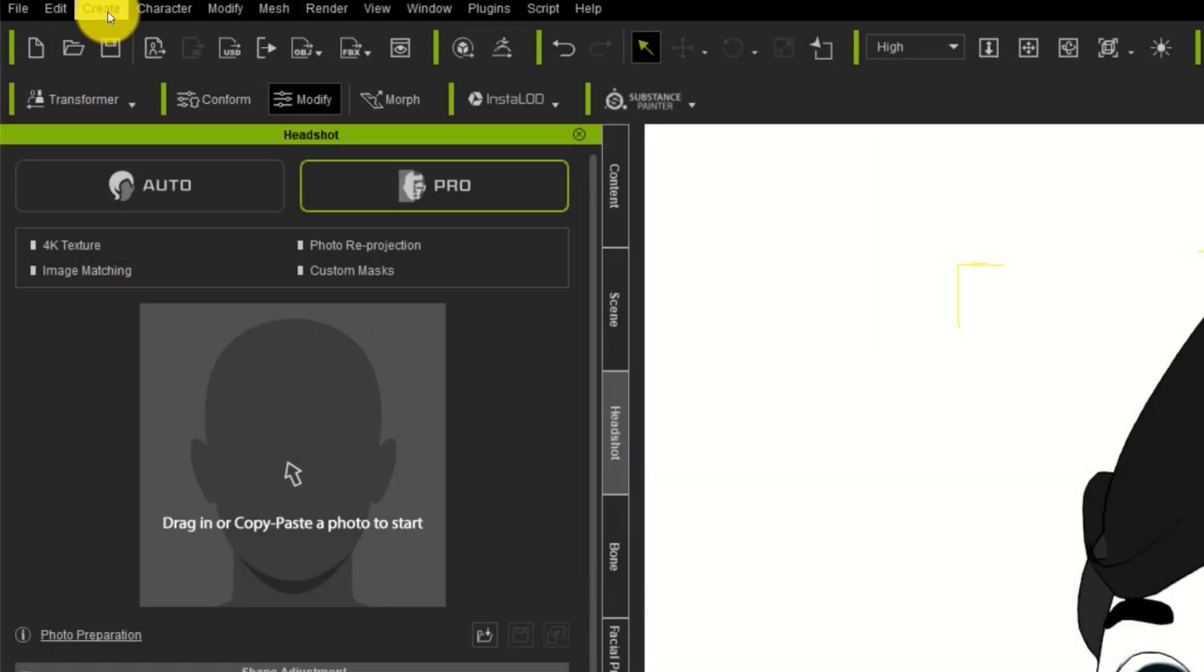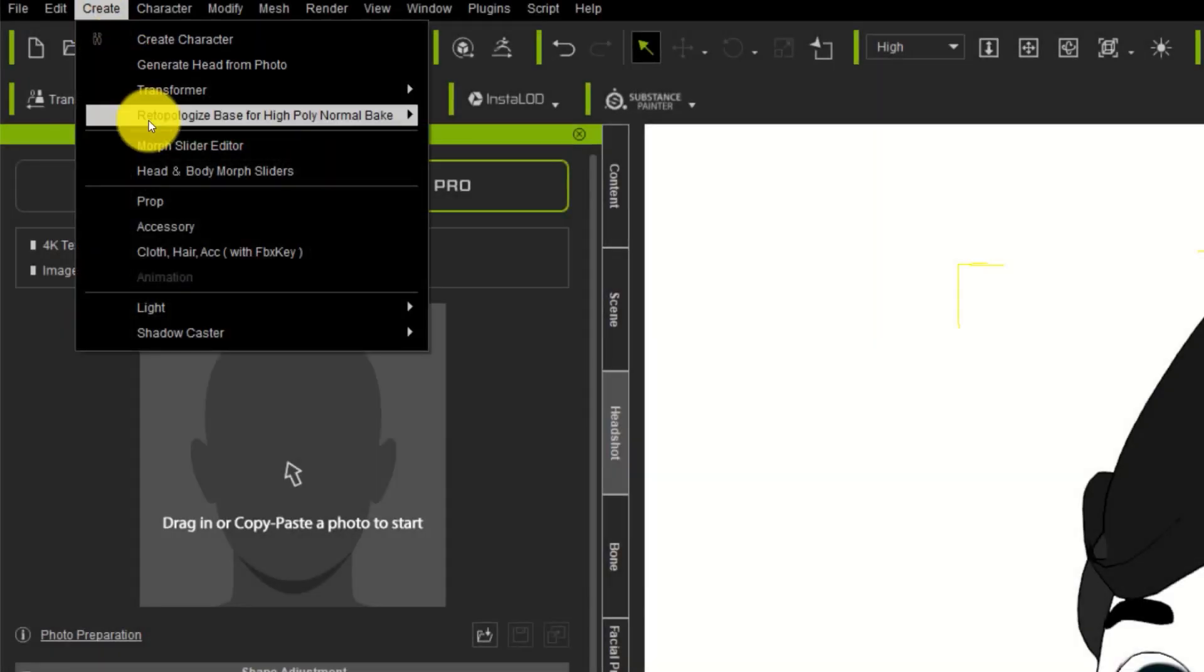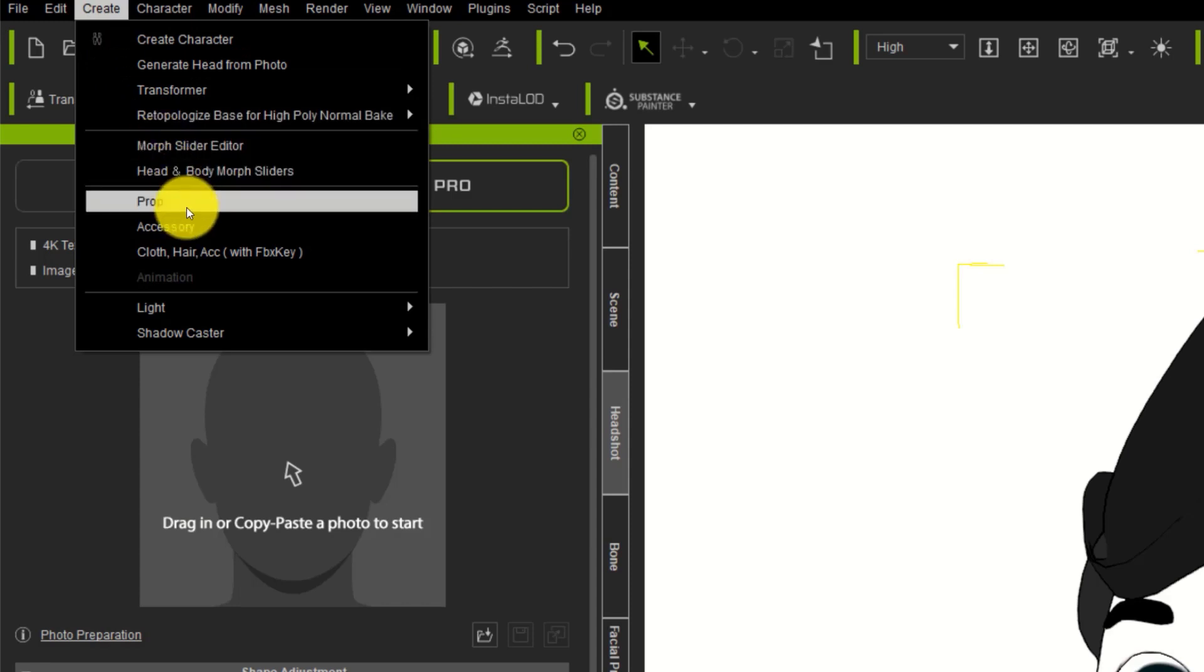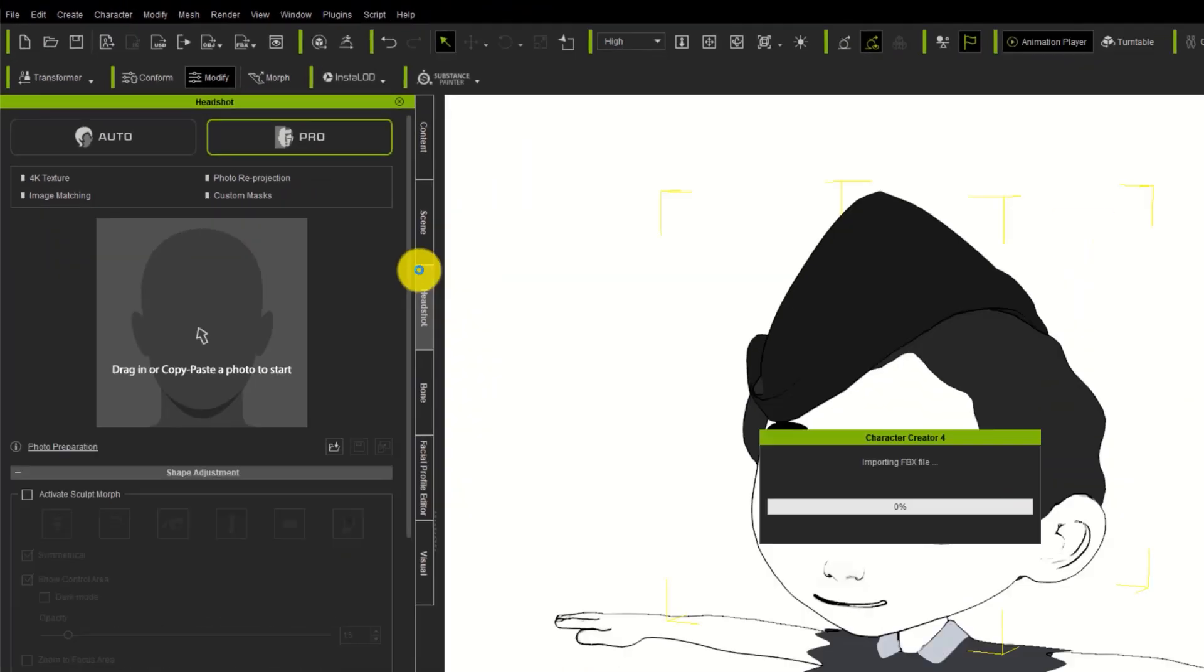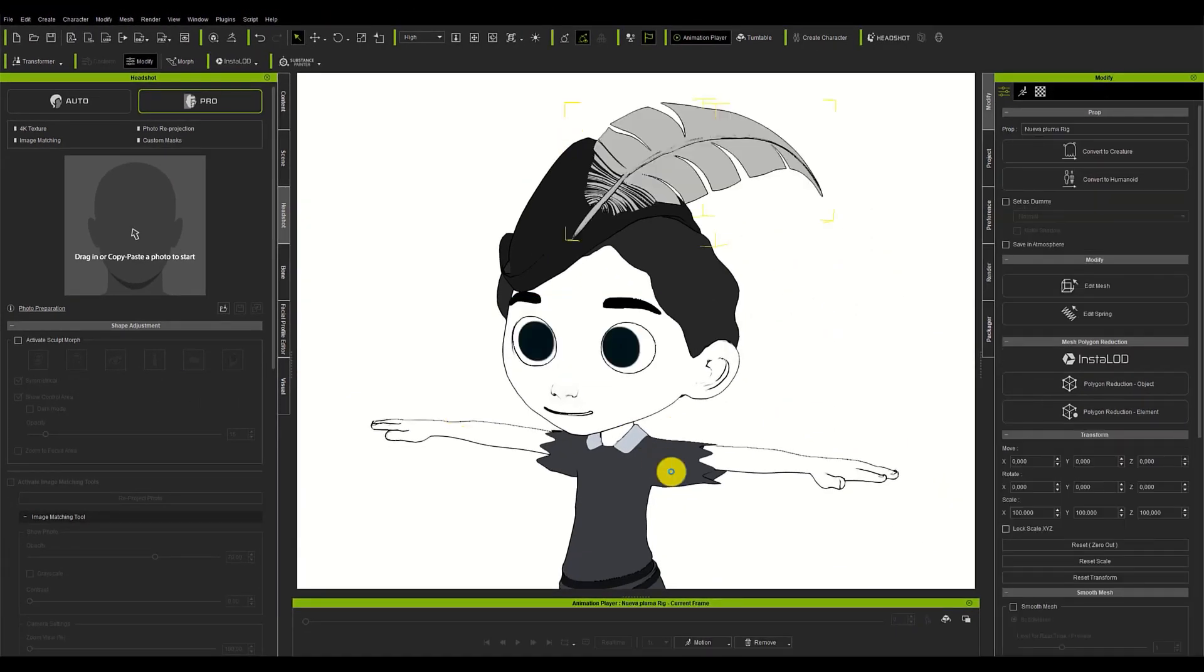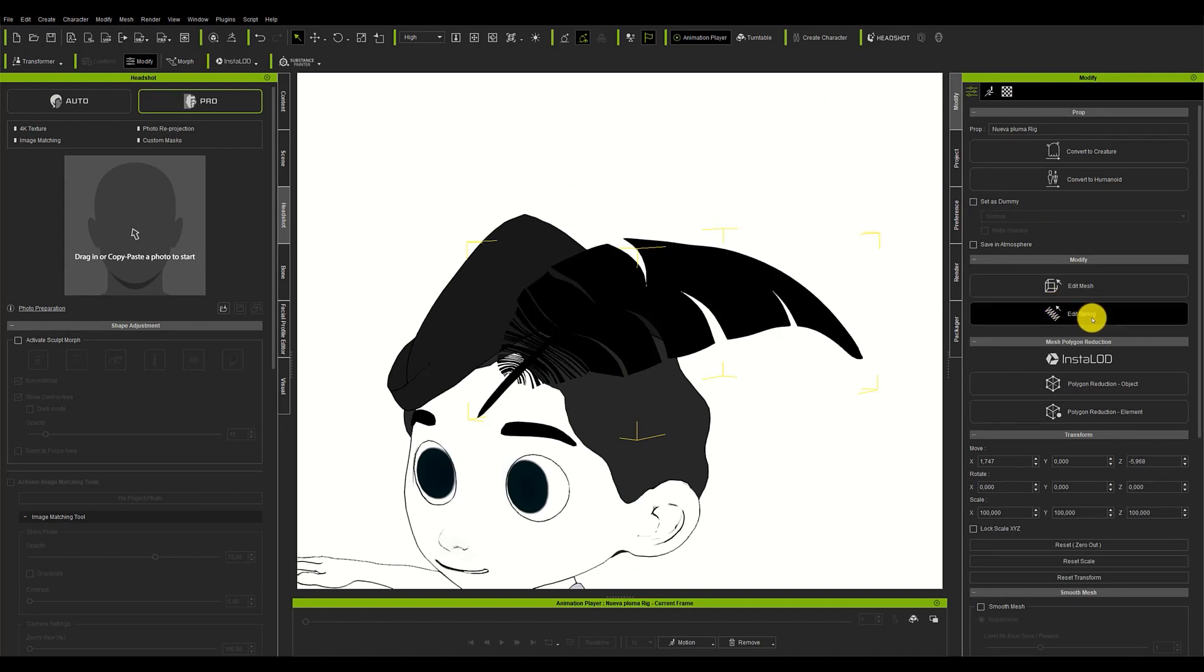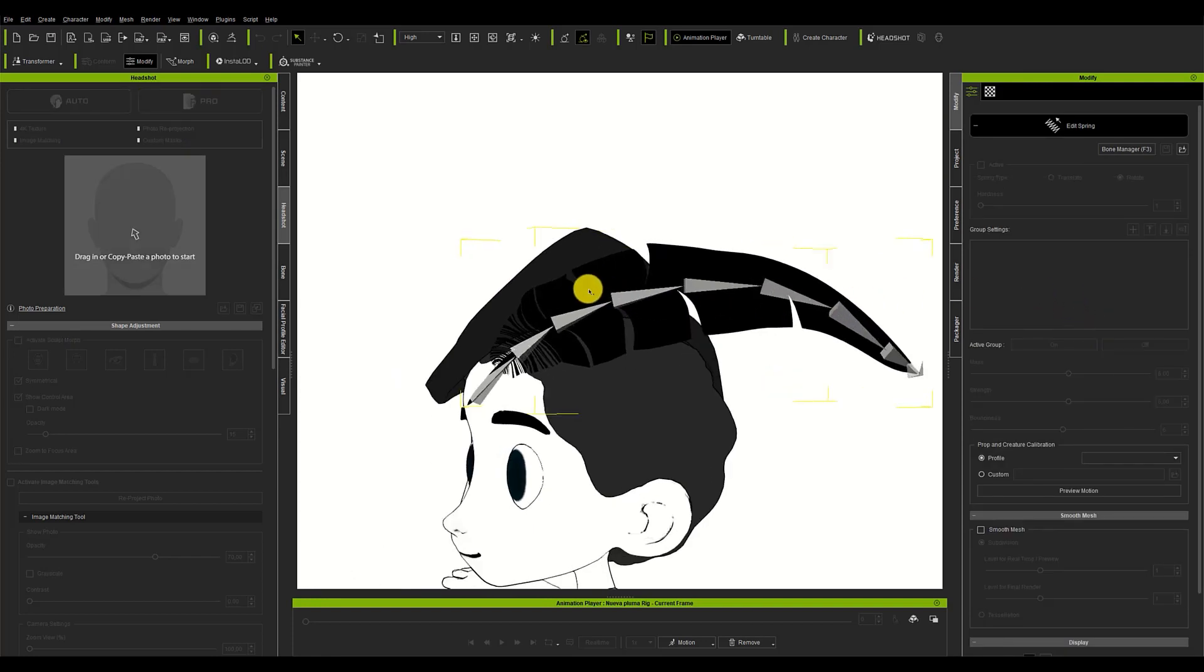Finally, we can export it to Character Creator as an FBX file. To add it to the character, we have to go to the Create menu and look for the Prop option. By clicking on it we will be able to find and add the FBX file. Now that the model is placed, we will look for the Edit Spring button in the Modify menu. We can see that on the left side, a window with all the bones that we have placed in our model will be displayed. If we select one of the bones we can apply, in the menu on the right side of the screen, the effect we want.